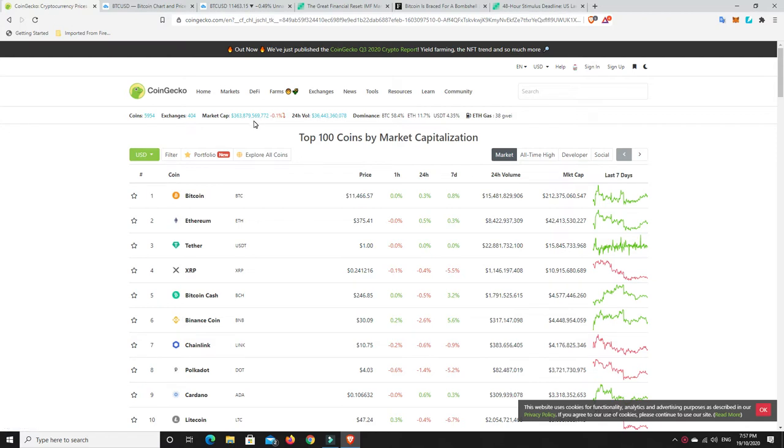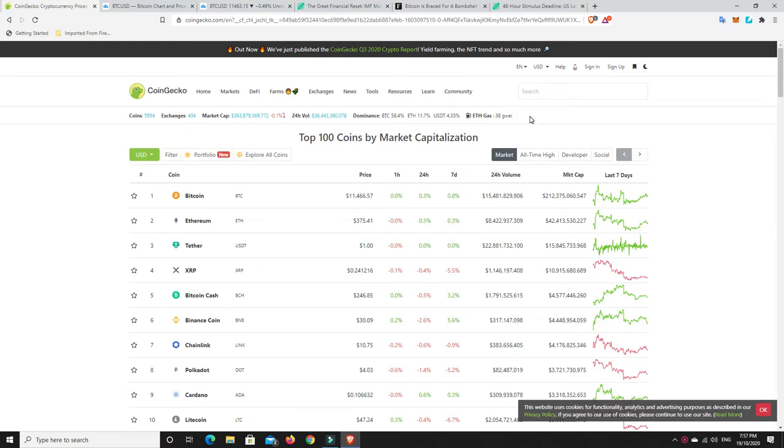$364 billion, so it hasn't really lost too much. Gas prices, we definitely want them cheaper, but $38 is not too bad considering where it's been. But look at the BTC dominance, it's starting to rise. It's been stuck in that 57% area, now it's around 58%.